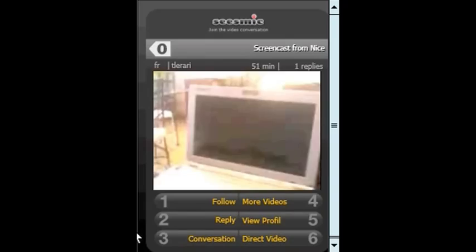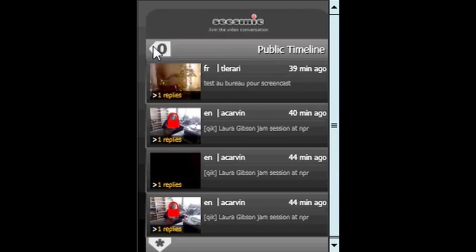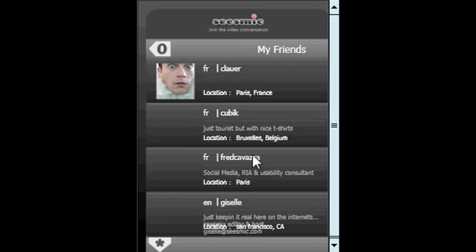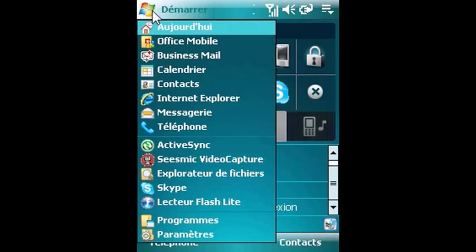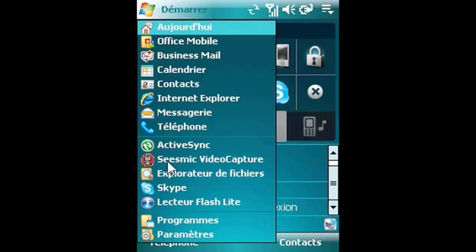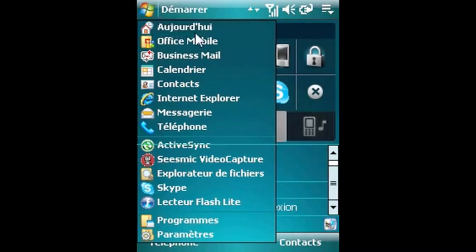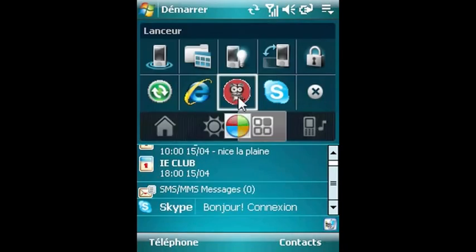And then obviously you can watch all your videos and all your direct messages. You can access the thread of videos in the Silverlight client so that you can follow the video conversation. And finally, if you have a file on your Windows Mobile that you shot a few days ago, you can upload it directly to Seesmic using the mobile uploader.